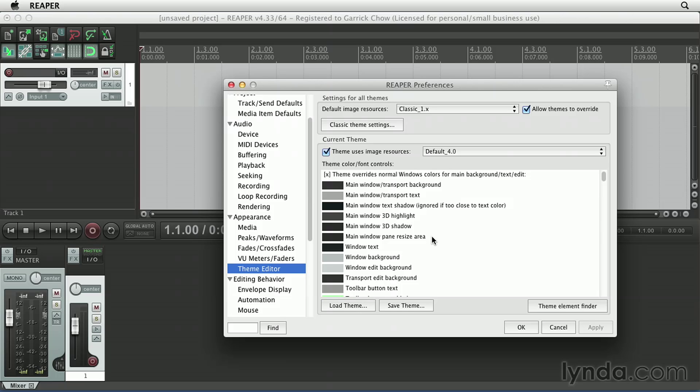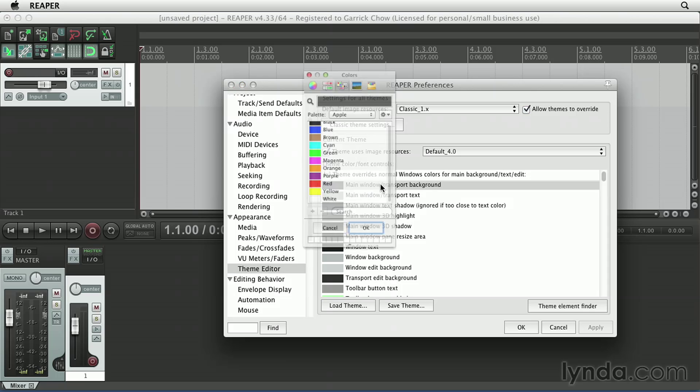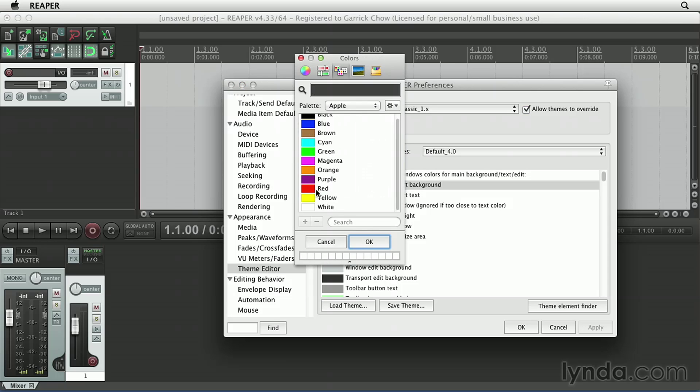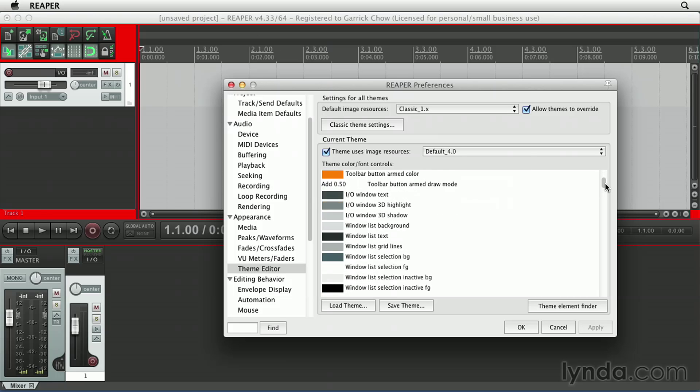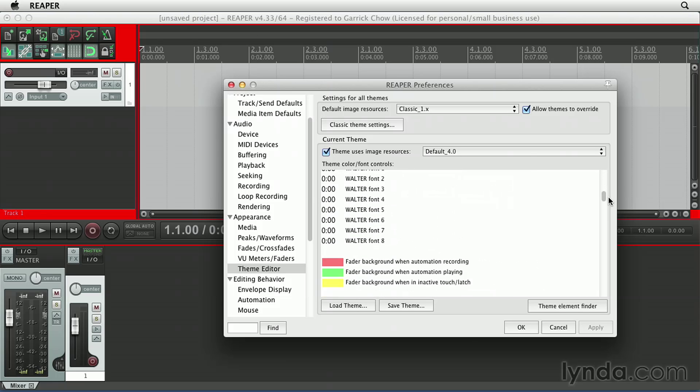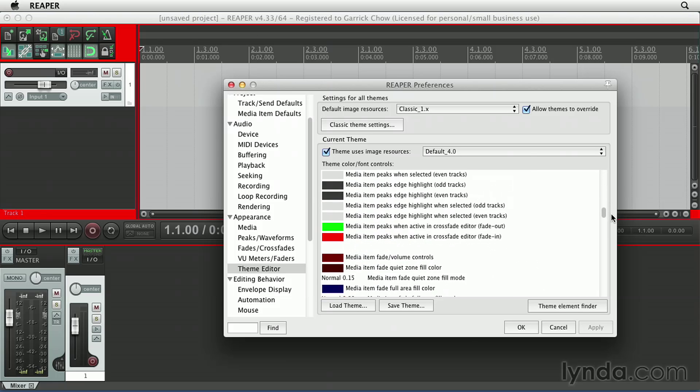For example, I could choose the main window slash transport background, maybe turn that to a bright red, apply that, and you can see how that affects the interface. And as you can see, you can scroll through here and change all these other elements as well.